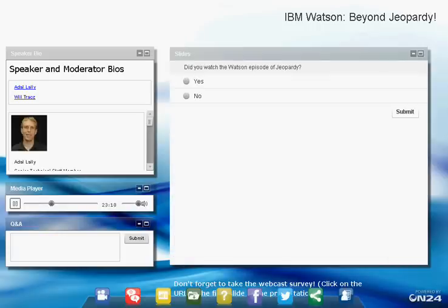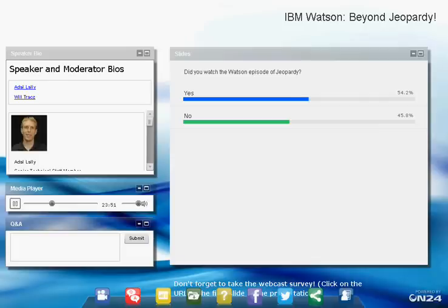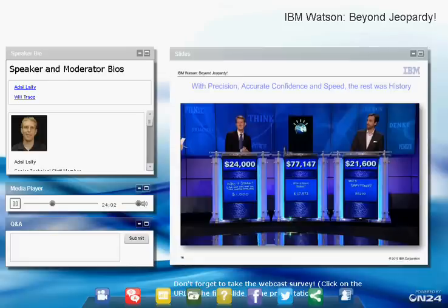About 54% of attendees watched the Watson Jeopardy episode. With the right precision, accurate confidence, and speed, we were able to defeat Ken Jennings and Brad Rutter — the two all-time Jeopardy champions. We were all very happy with that result.